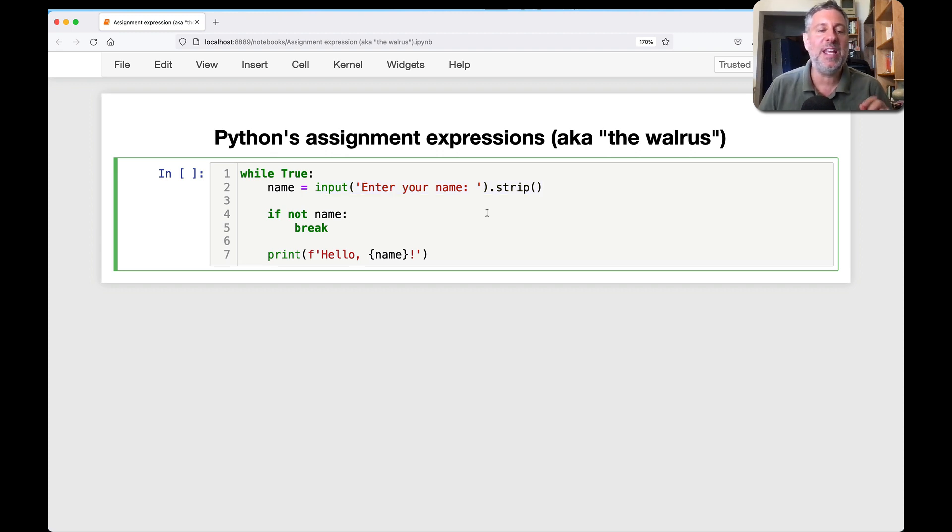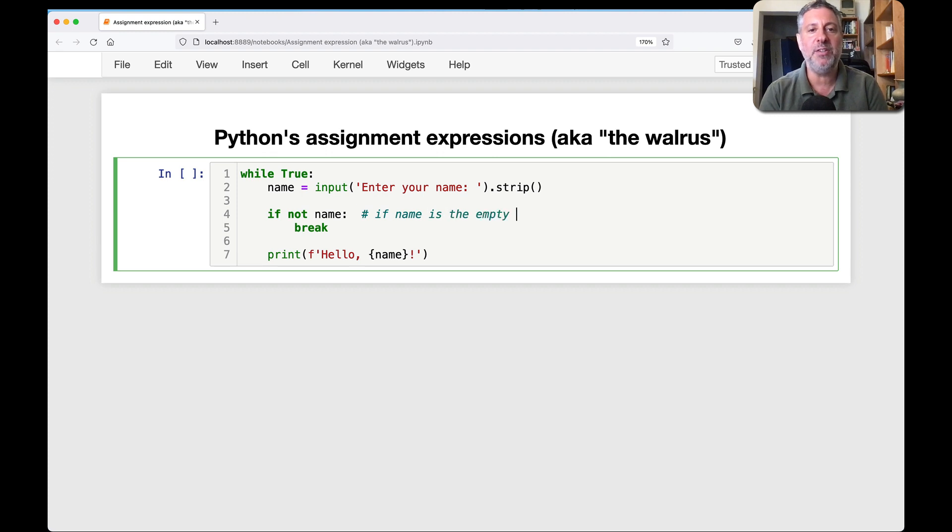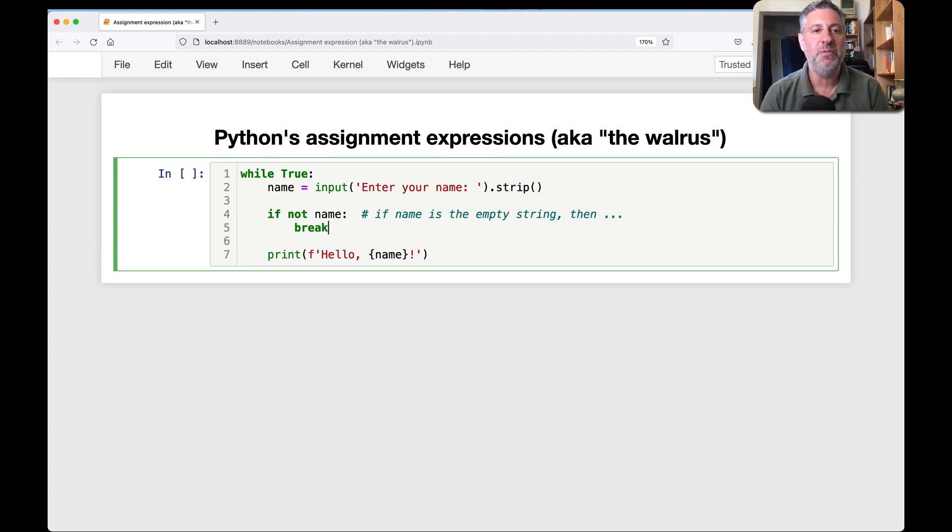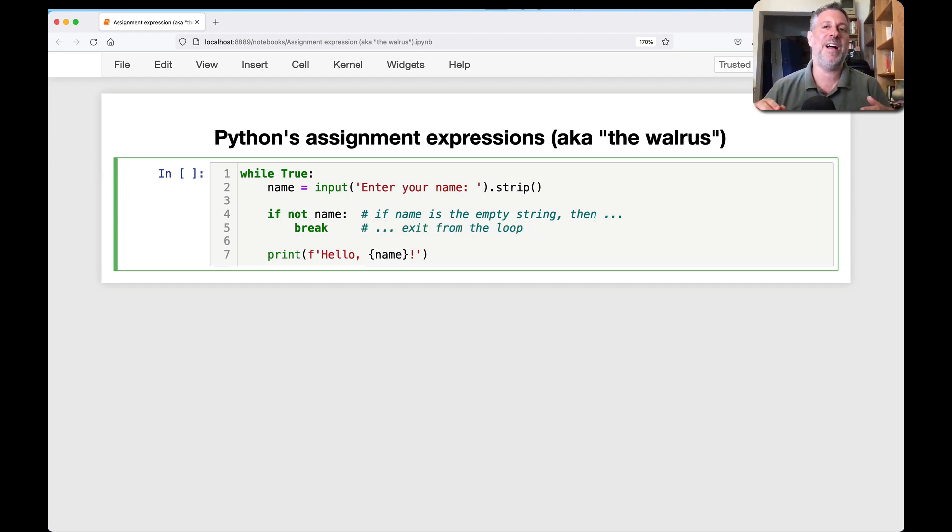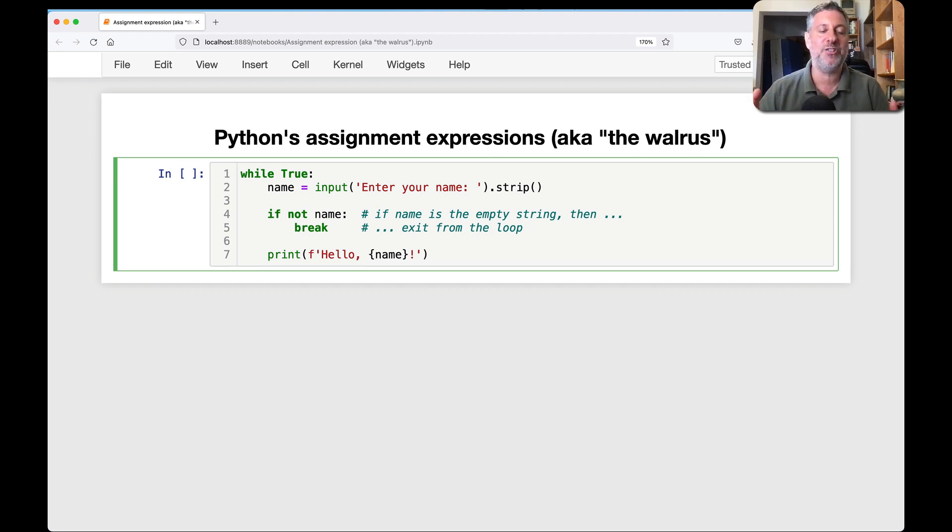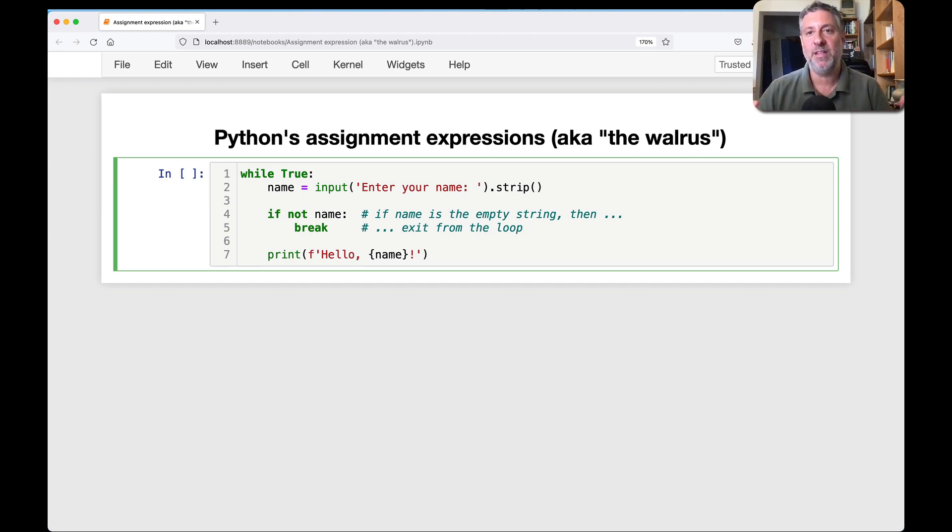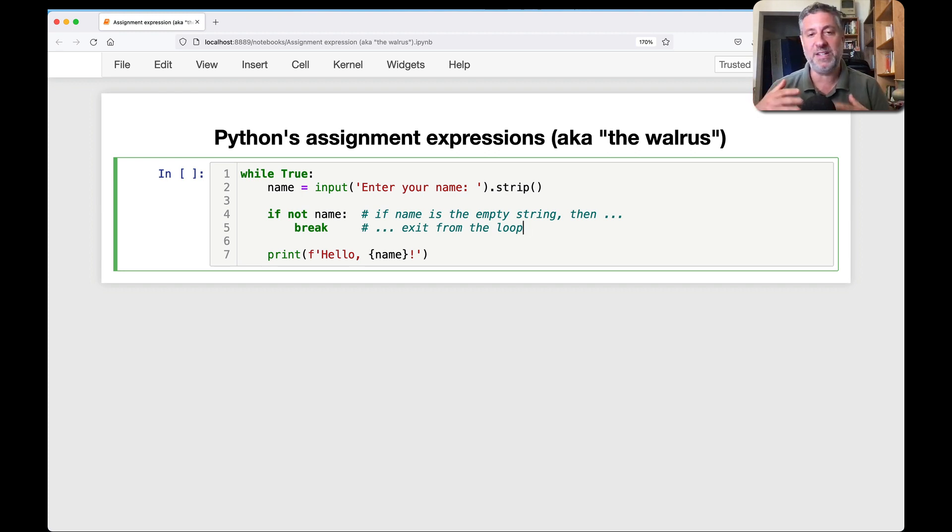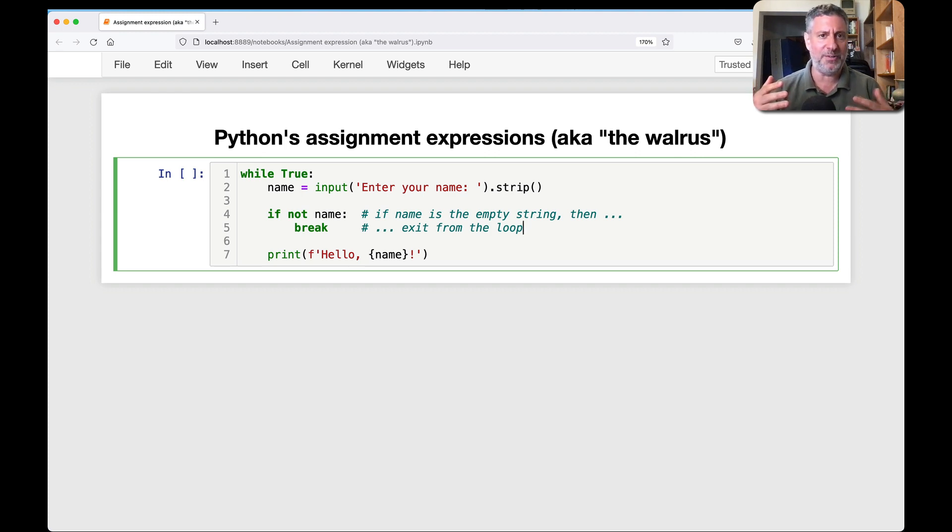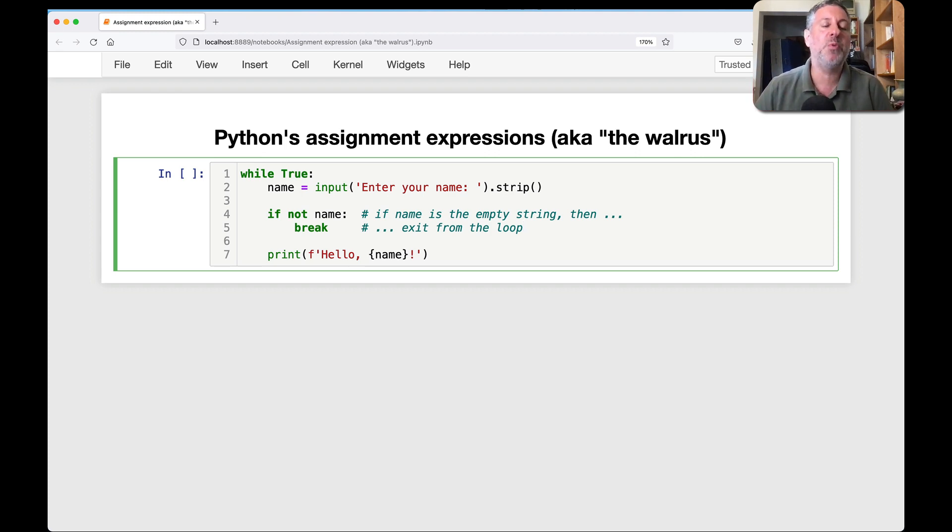Now, name is always going to be a string, and that's because the input function always returns a string, and then we're running a method on it, the strip method, which also returns a string. And so a string is going to be assigned to name, and what we're doing here is saying if not name, meaning if name is the empty string, then exit from the loop. That is our sort of safety, that is our escape hatch, that if someone enters an empty string, meaning zero characters in the string, meaning if they type nothing, press enter, or if they type just a bunch of spaces and press enter, that's going to be removed by strip, and so then we're going to exit from the loop.